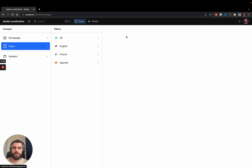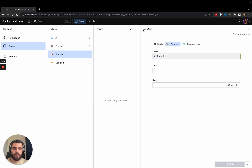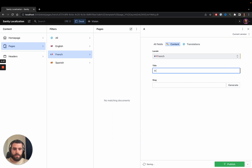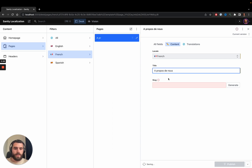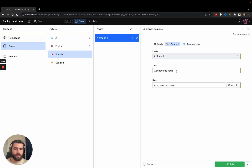Let's also add another page — an about page. You don't have to create the page in English; you can specify any language. Let's start with French. There is a field called 'slug' which is the URL that identifies this page, so I'll generate it from the title. Because it's a French page, it will be navigated through 'fr/' followed by this slug. I'll press publish.